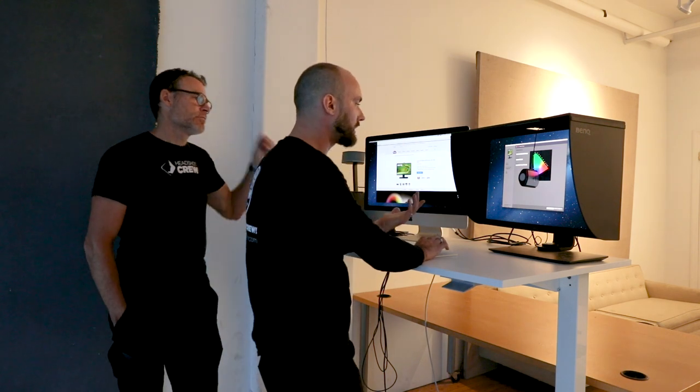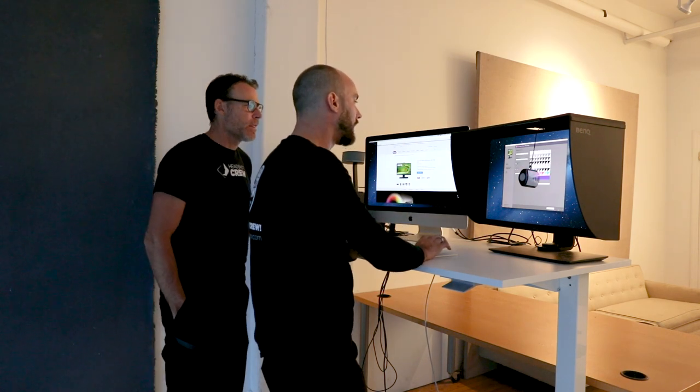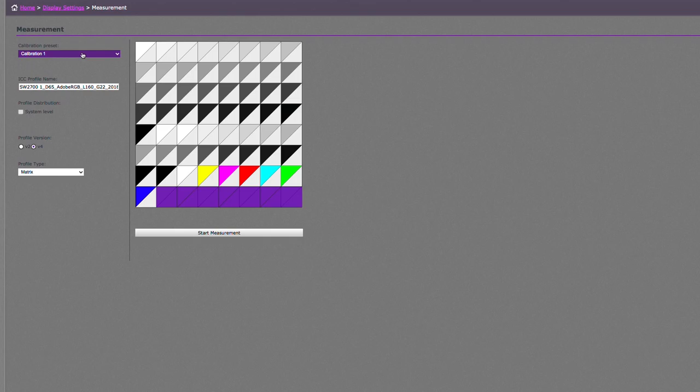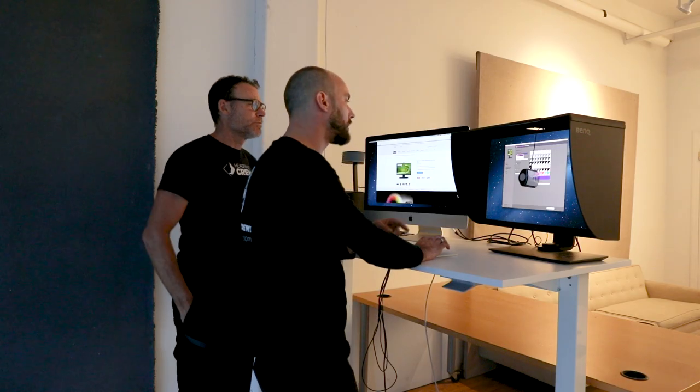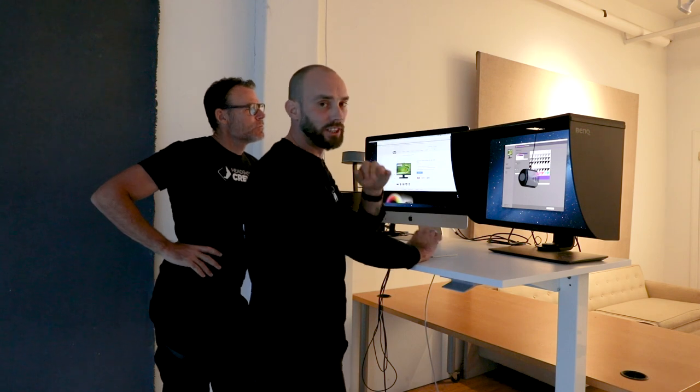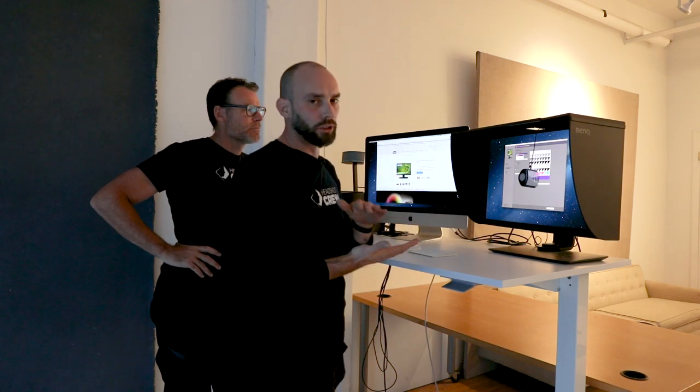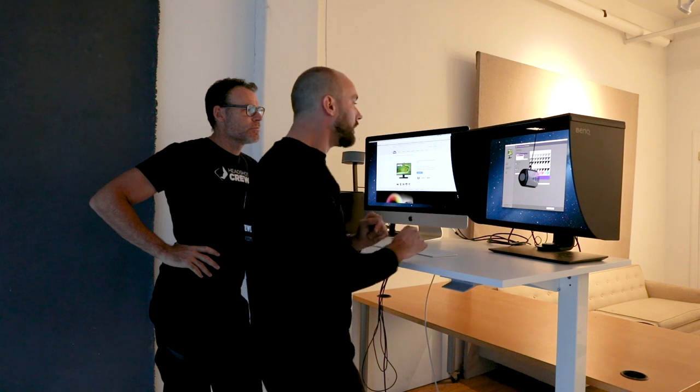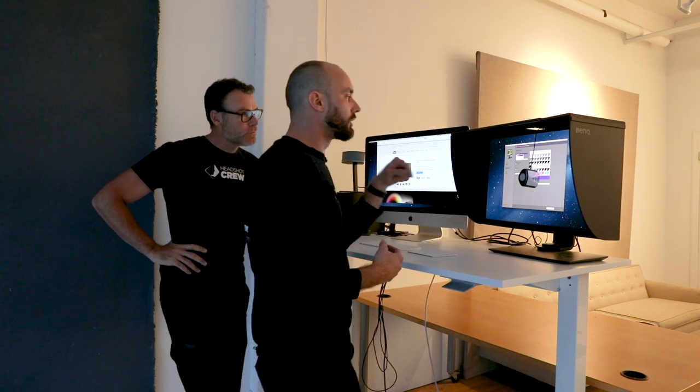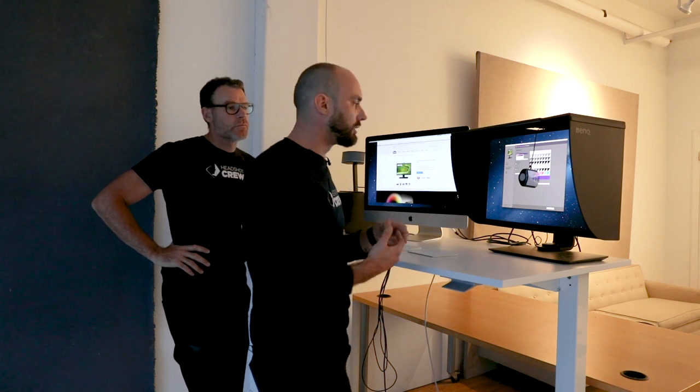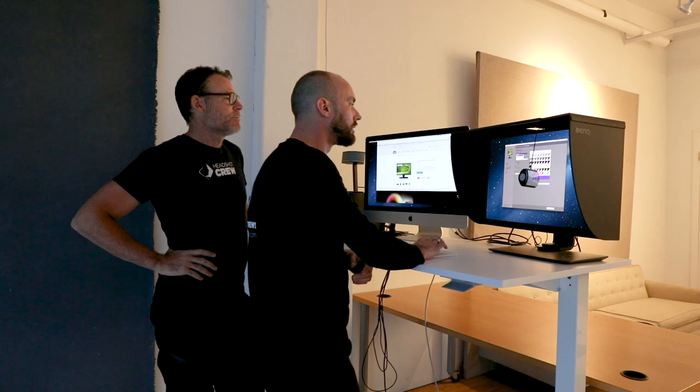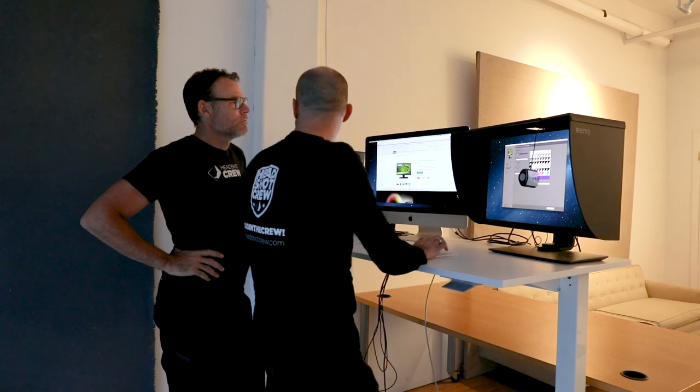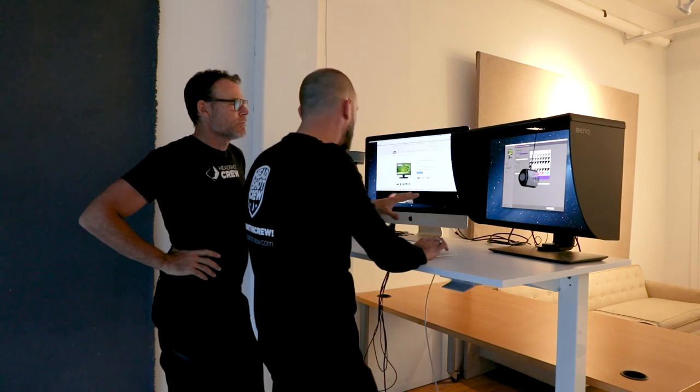So we just hit next. And now we have options for calibration preset. So it's default set at one. There's one, two and three on this SW271 series monitor. If you have a different monitor, you might have different preset options where you can write your calibration profile into. If you ever want to decide to recalibrate your monitor, you can overwrite whatever calibration you had. So it's not fixed in stone. You can always redo it. So we're just going to go with one because we went with the D65 profile for the digital.